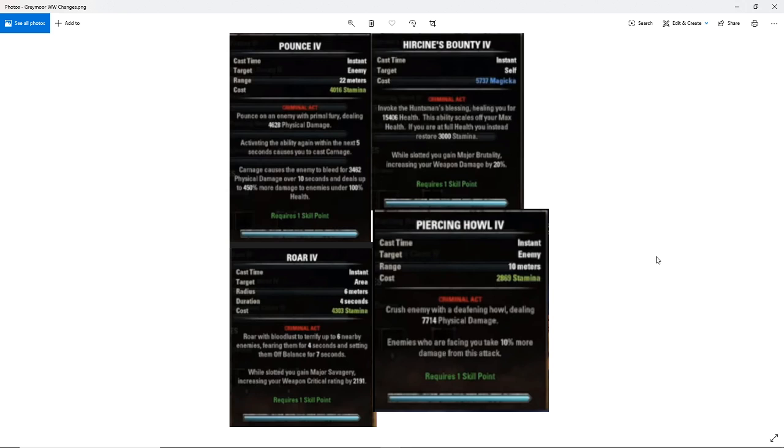This is changes to werewolves. Both werewolves and vampires got some love here in the Greymoor chapter. So all of these are screenshots from Hack the Minotaur's video, which I will have link in description below.